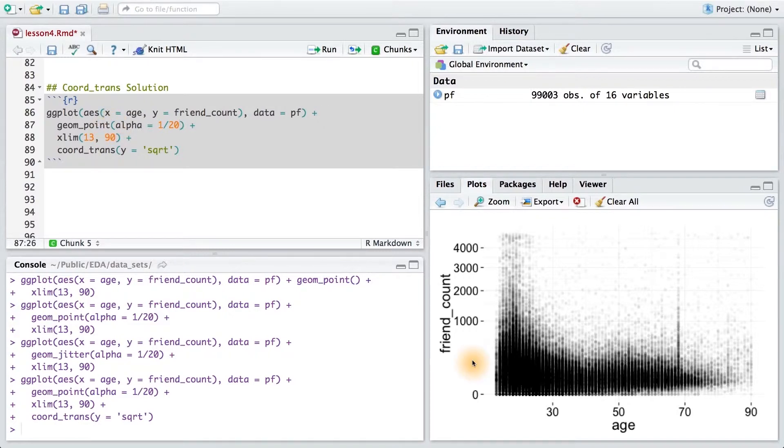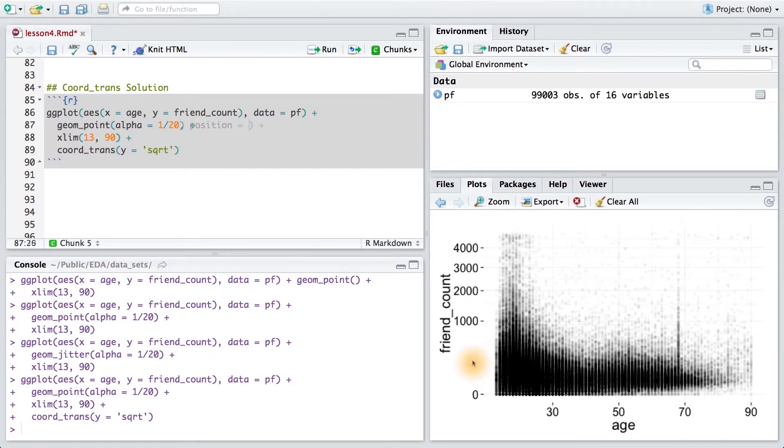We also need to be careful since some people have a friend count of zero. If we add noise to zero friend counts, we might end up with negative numbers for some of our friend counts, and those square roots would be imaginary.